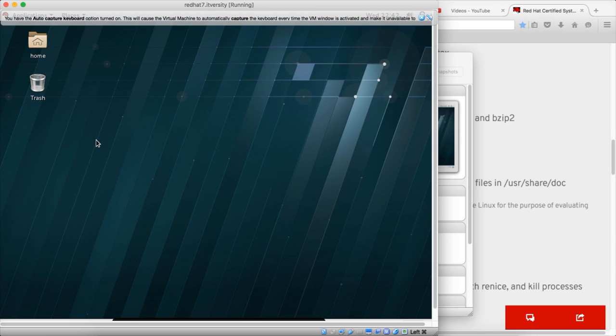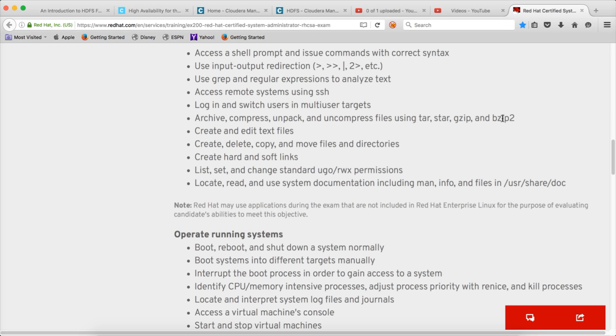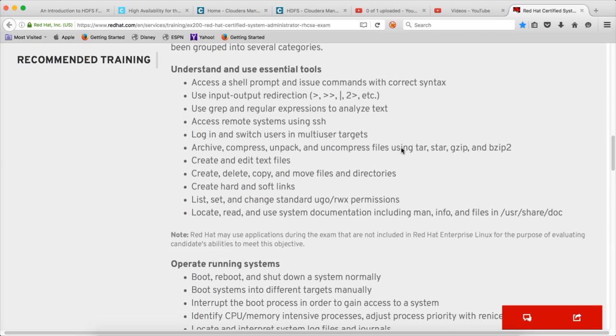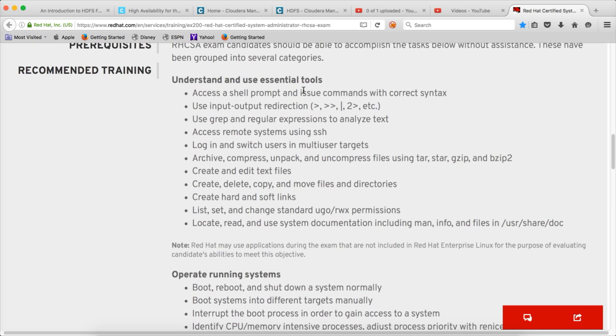Hello friends, this is Durga again from ITVocity, a one-stop shop to learn all the technologies. At this time we are talking about the certification course called RHCSA, which stands for Red Hat Certified System Administrator. We are in the first category of understanding and using essential tools.